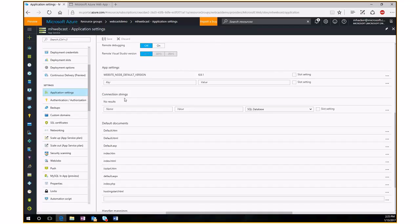App Settings and Connection Strings are really important for .NET developers. Typically, .NET developers use the web.config file to store app settings and connection strings. But here in the portal, you can configure those settings, and any values set here will override what's in your .NET config file. This also allows you to keep secrets — like connection strings — out of plain text files and into the Azure portal environment.